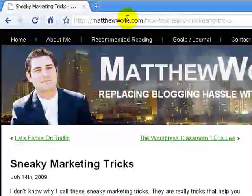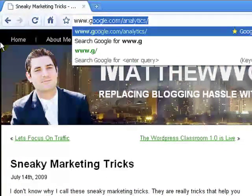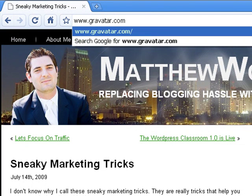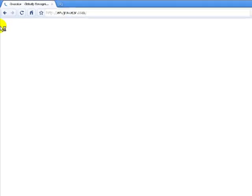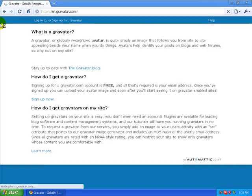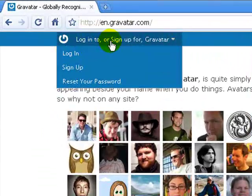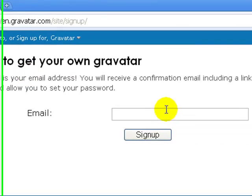What we want to do is navigate to www.gravatar.com — G-R-A-V-A-T-A-R.com. Once we're here we're going to either log in or sign up. We want to sign up because we do not have a Gravatar yet.